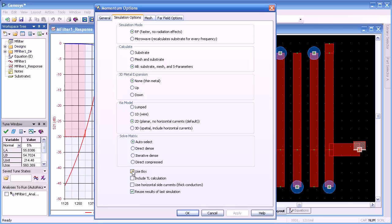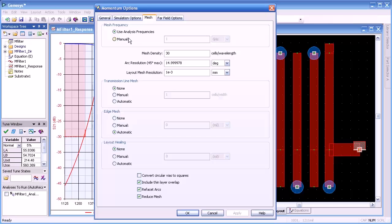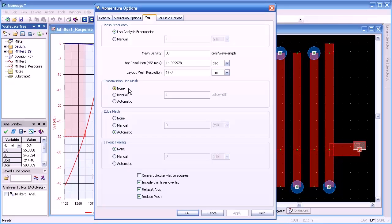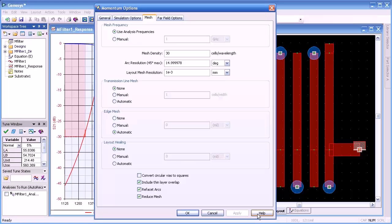The checkbox for Use Box basically puts a metal box around our circuit, and we can also have an open box on both ends. For meshing, we usually allow it to use the analysis frequencies, or we can manually set a frequency for meshing. Mesh density defaults to 30 cells per wavelength, as well as the arc resolution — that's the resolution of segments used for meshing round circles and so forth. The rest of these we primarily leave automatic. For more detail, I'd welcome you to check out the help documentation.